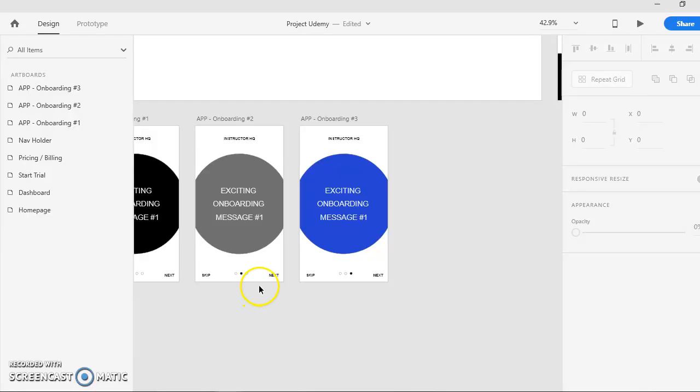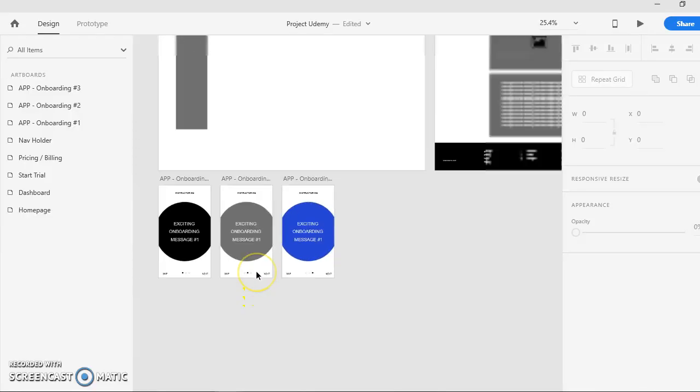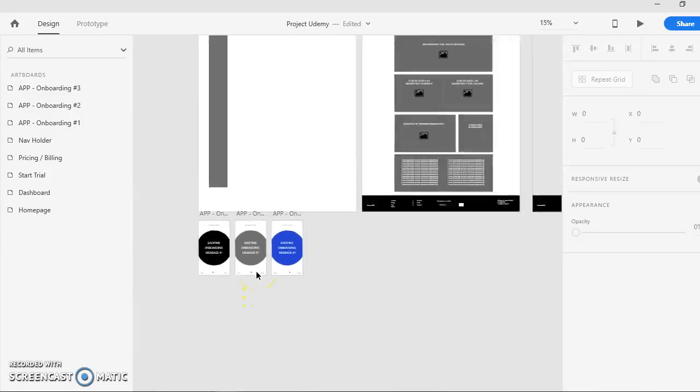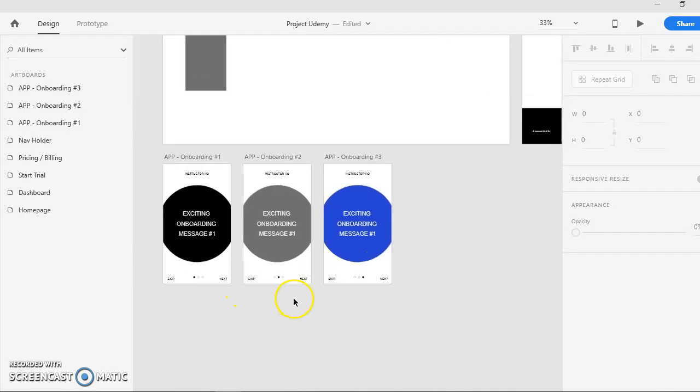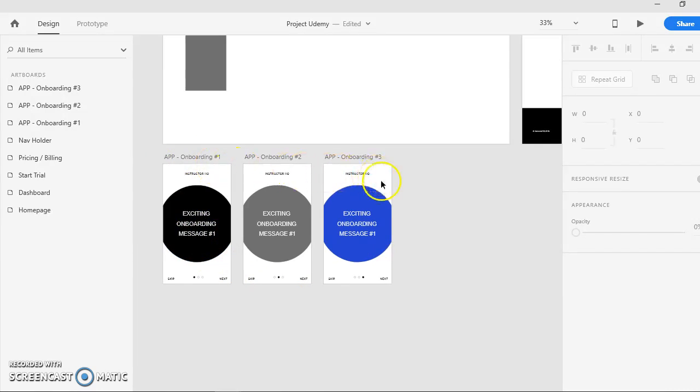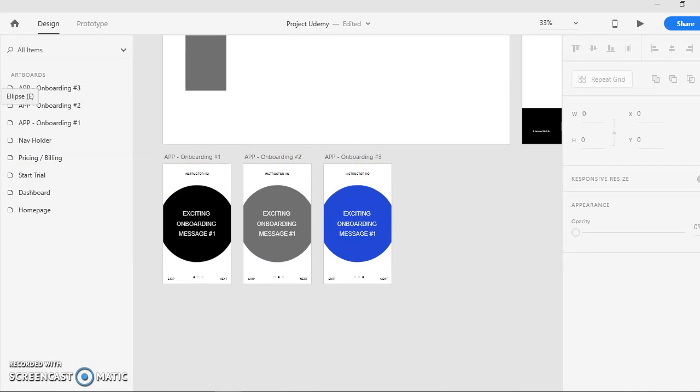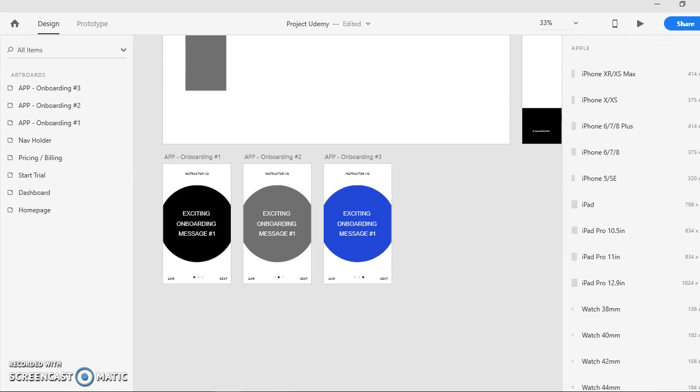So far you can see right here these are other pages that I've made for the mobile device. In order to make the pages, you can simply just go to the artboard and choose which type of your preference device that we're going to be creating for.